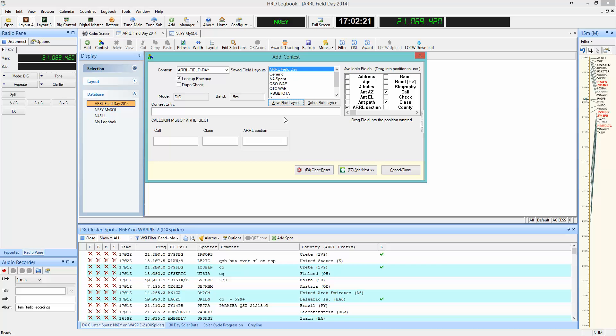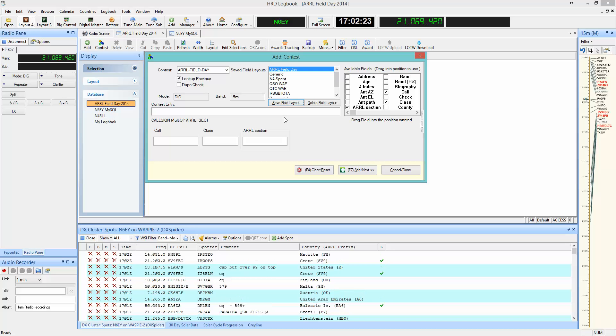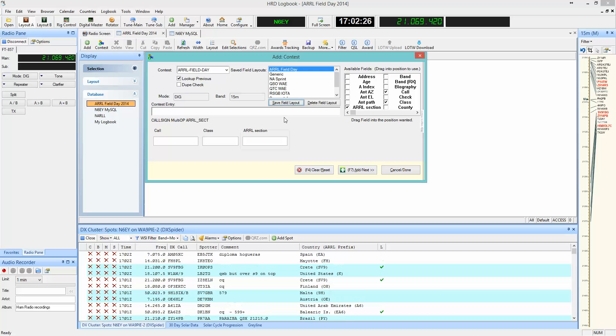And that's it. Your layout is saved for this and future use. This is Jason N6EY with Ham Radio Deluxe saying 73 and good luck.